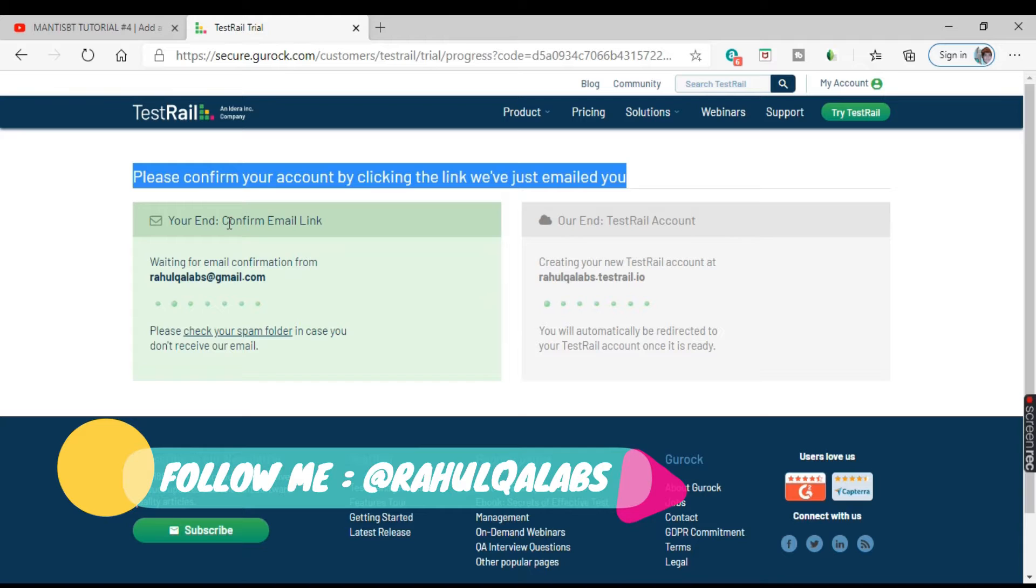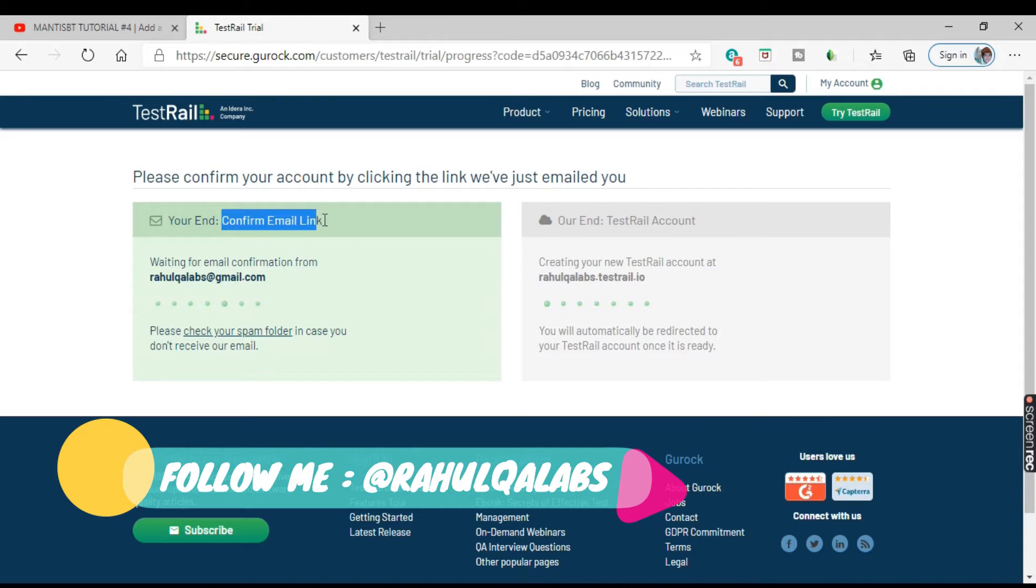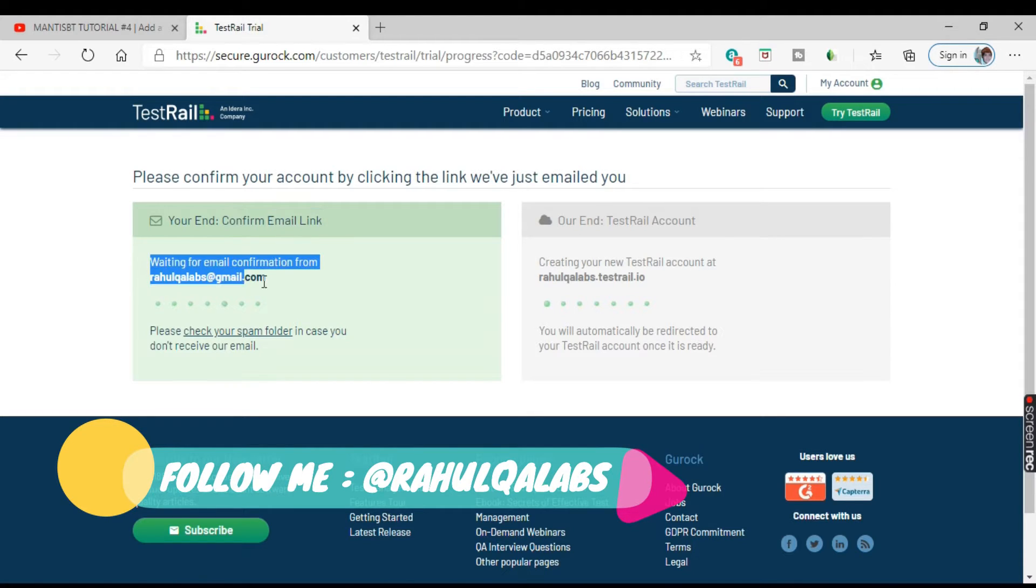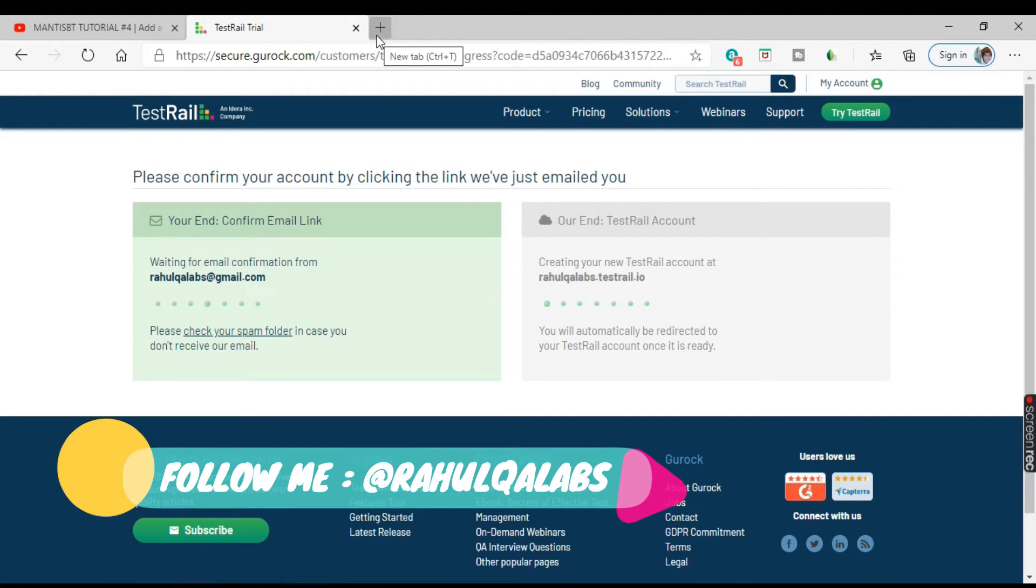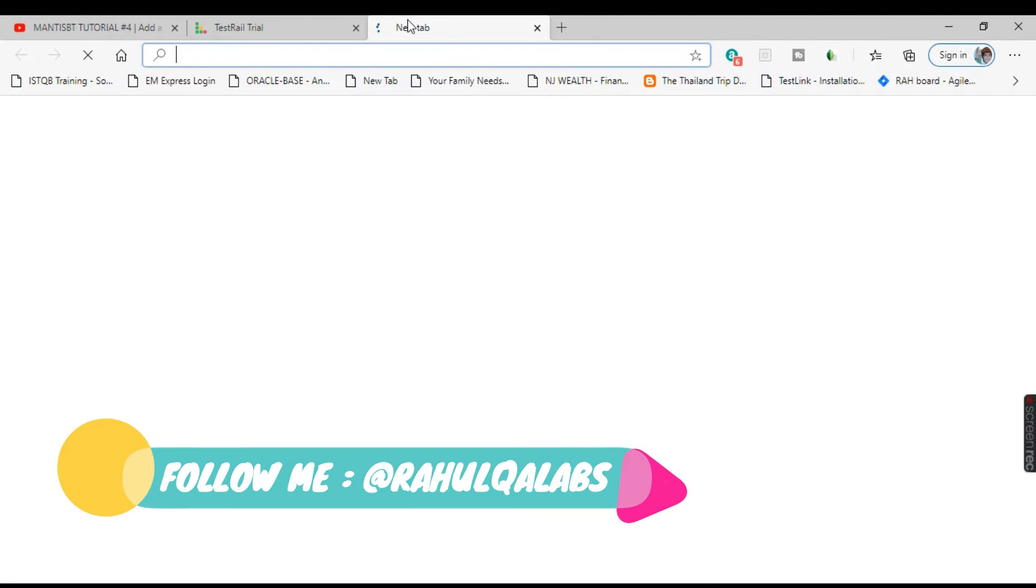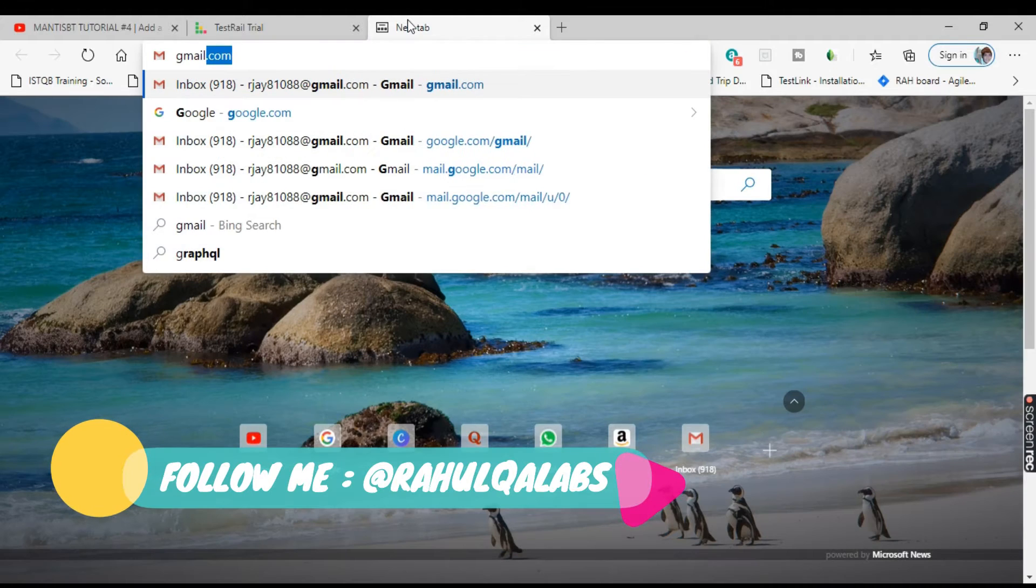Please confirm your account by clicking the link sent to your email. So they have sent you an email to verify. Go to your given email account and let's verify the email.